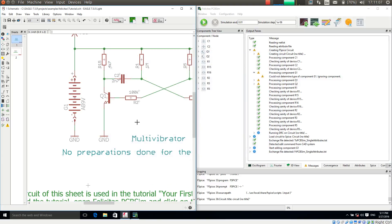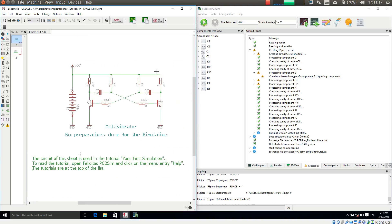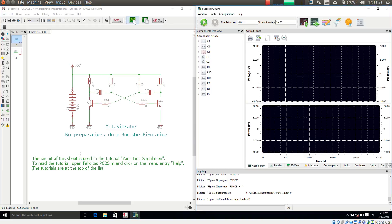So what happened is these settings are now stored in attributes within the schematic of Eagle. So all simulation settings are really within the schematic. So what I can do right now is I can transfer the schematic again. Simulate current sheet.